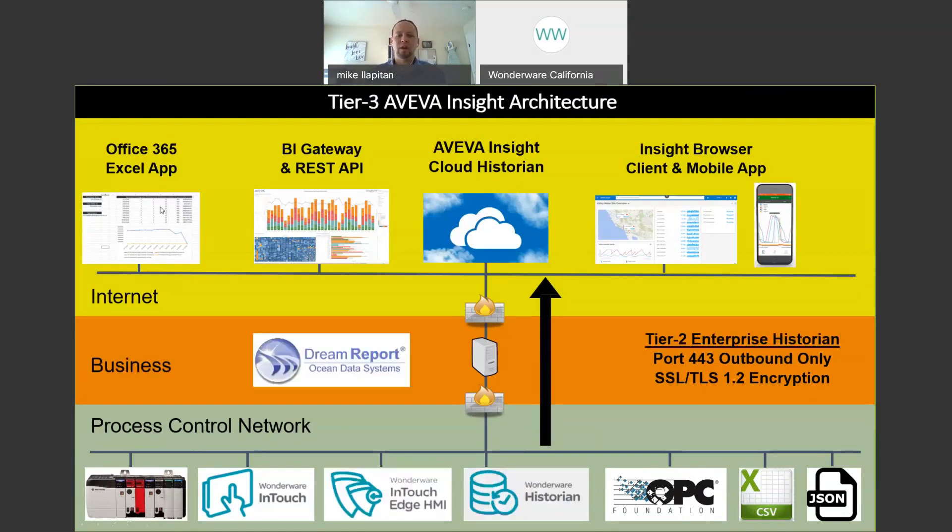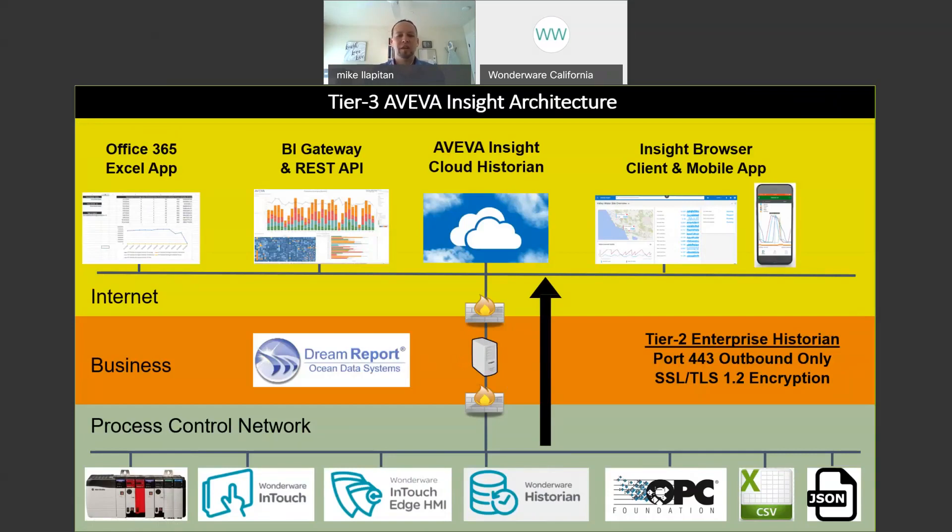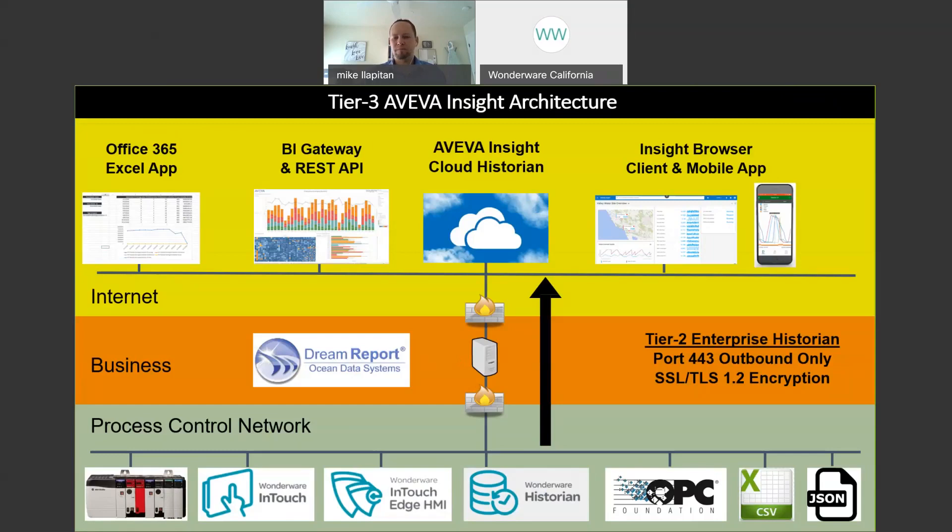We also have a tier three architecture. If you're using the historian, the Wonderware historian on the process control network, we can replicate the data through a firewall. Again single outbound port, encrypted read-only data, and send that to a tier two historian that sits on the business network and maybe that's used for local reporting. But then you also want to push that to the cloud so that you have broader access to data. Again both from your phone, from a browser without connecting to the business network, and sharing data with other users that aren't necessarily operators or even have to be on the business network and be able to do reporting outside into the cloud as well.